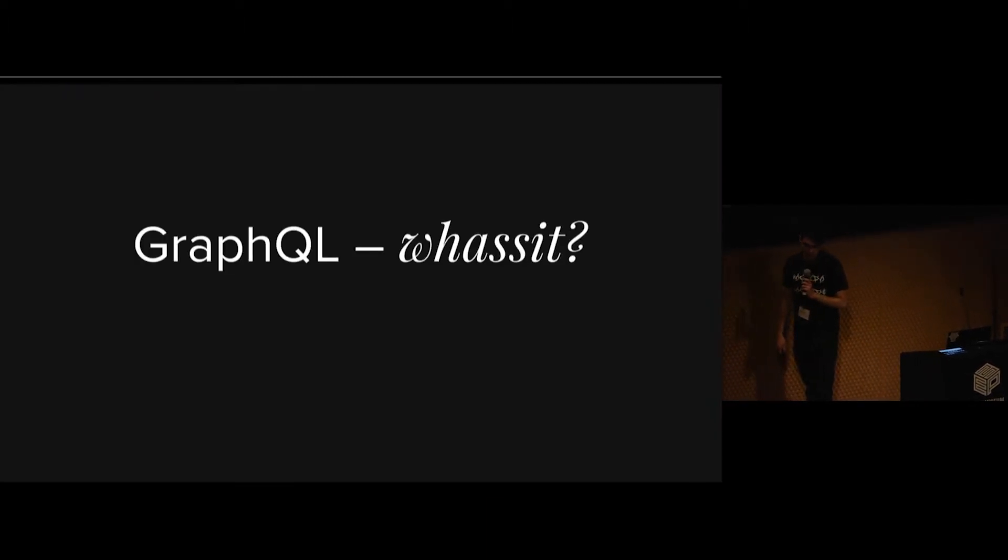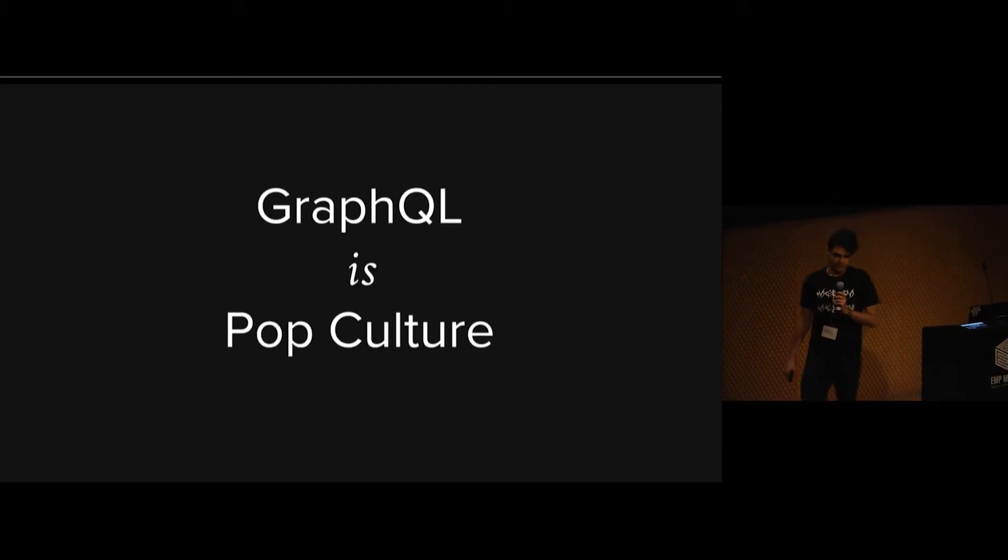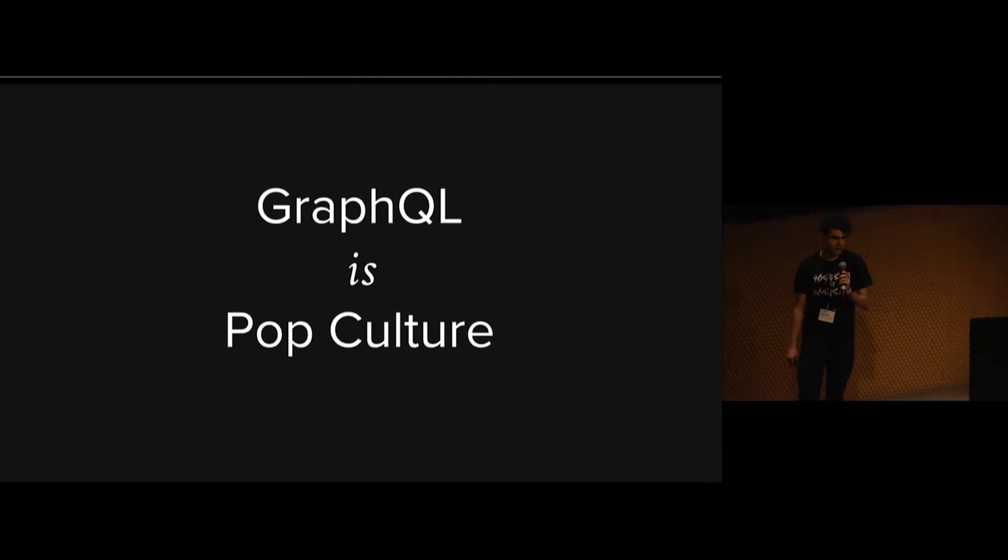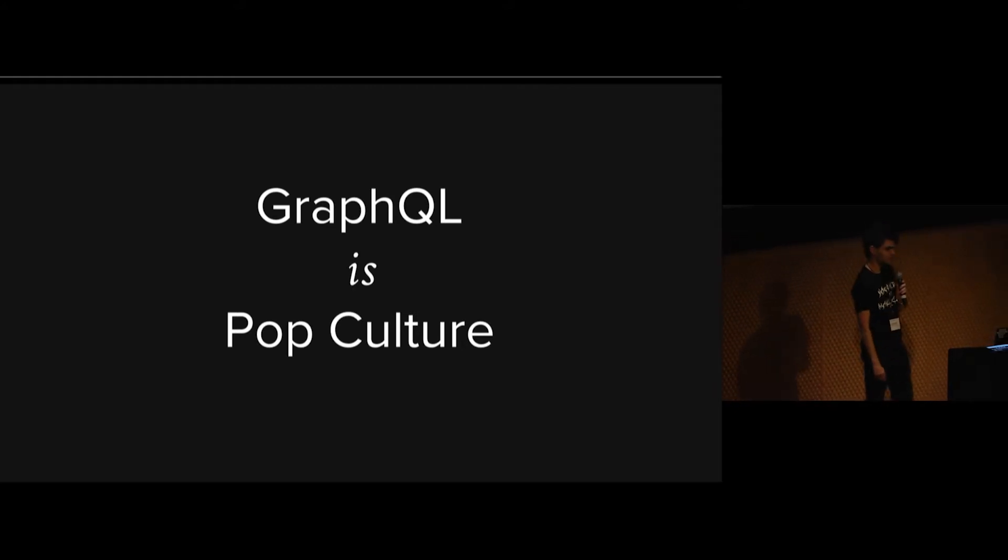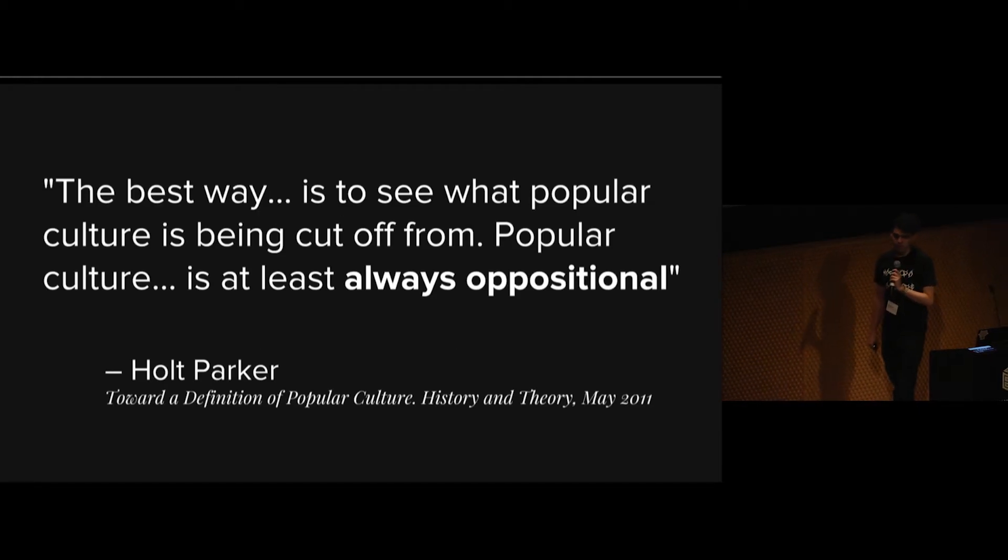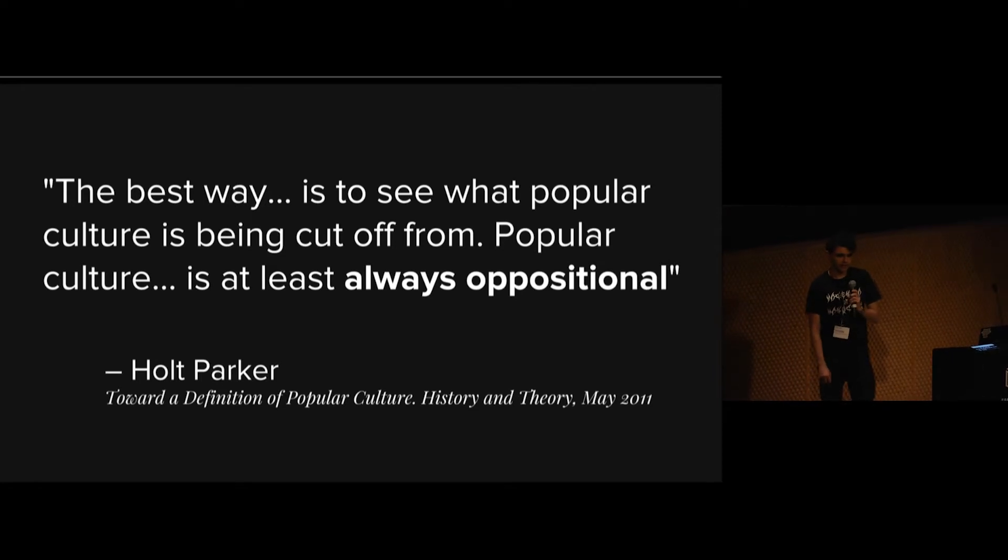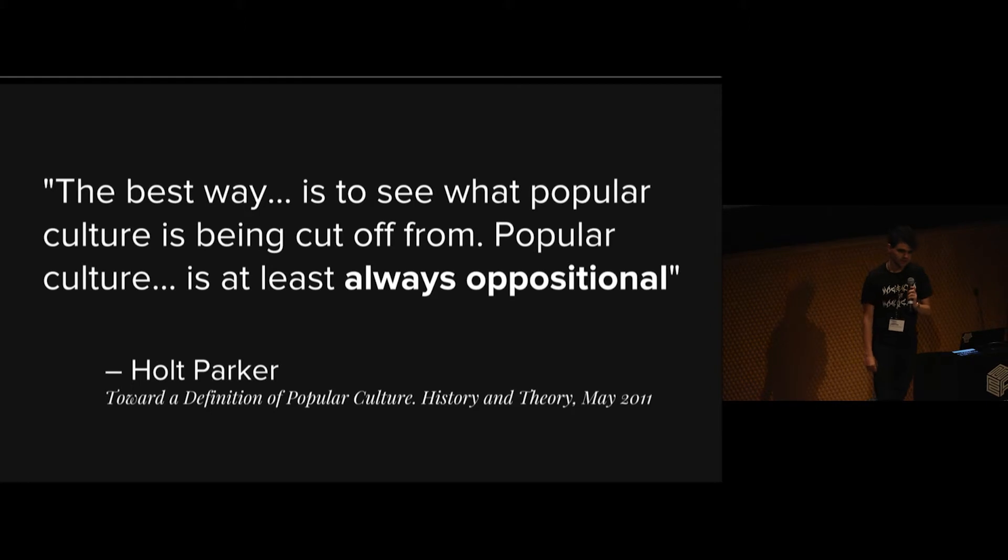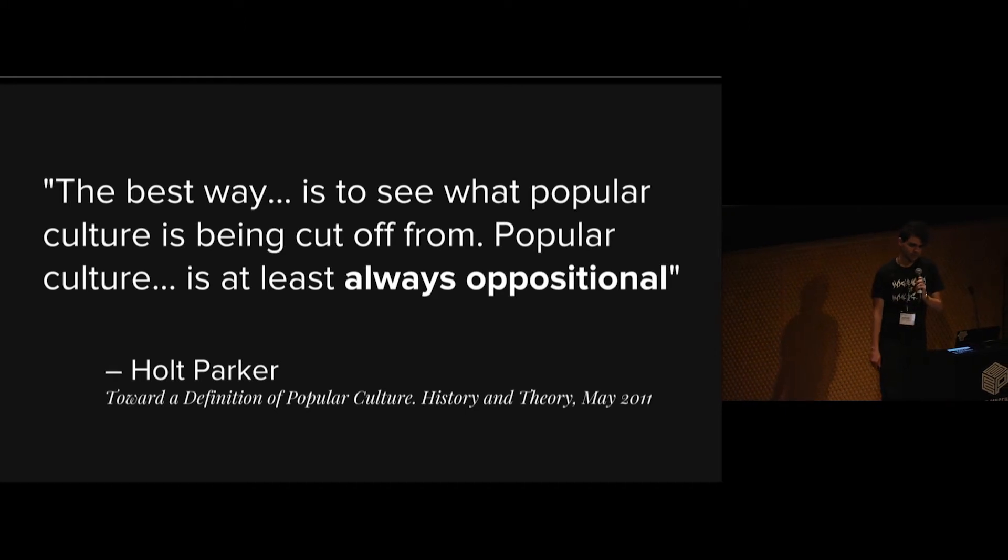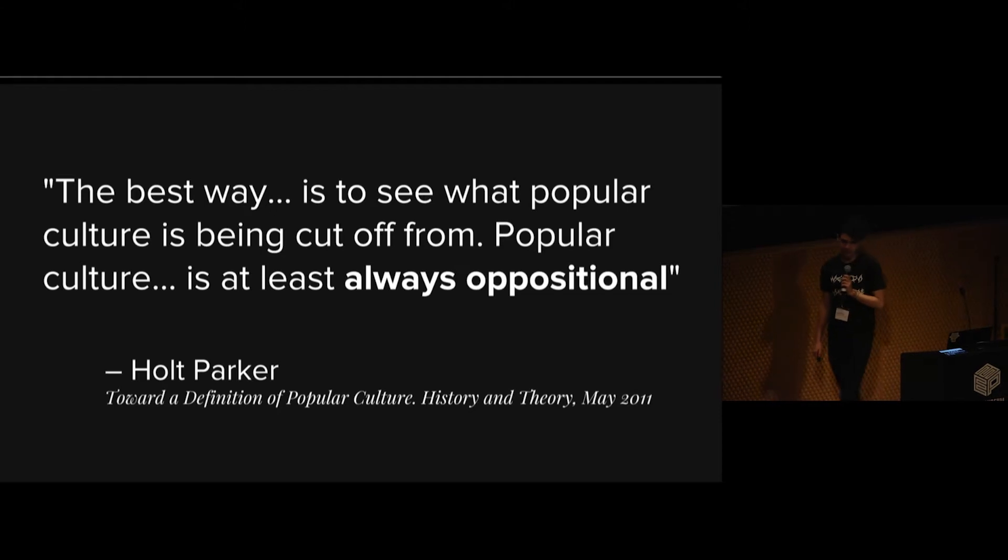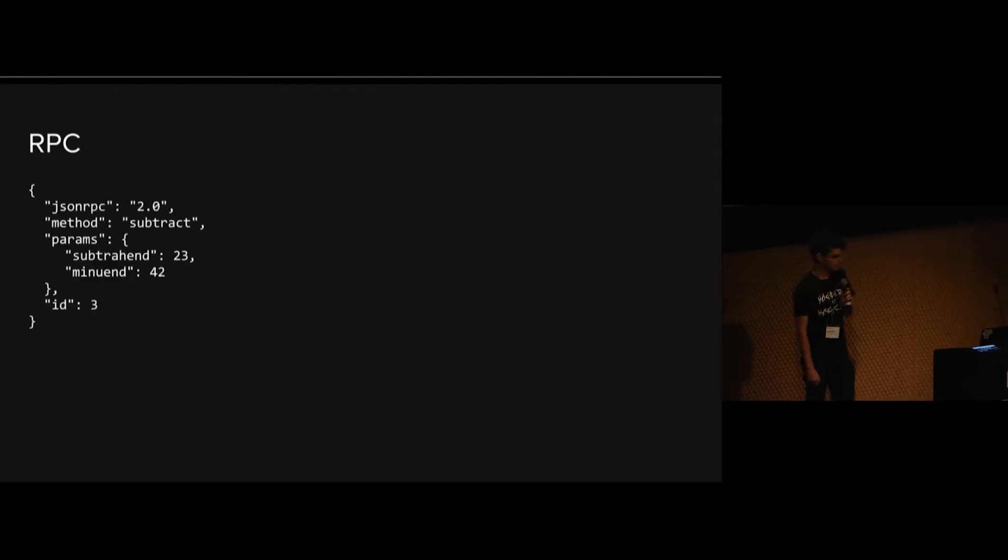So GraphQL, what is that? Well, let's find out. The thesis of my talk is that GraphQL is API pop culture. But how do we define that? It turns out that that's kind of a tricky thing to do as well. Historian Holt Parker says that perhaps the best way to define and choose among competing definitions for pop culture is to see what pop culture is being cut off from, what it's set apart from, what isn't it. Pop culture is at least always oppositional. So let's compare GraphQL and see what else is in the field that it maybe stands apart from.